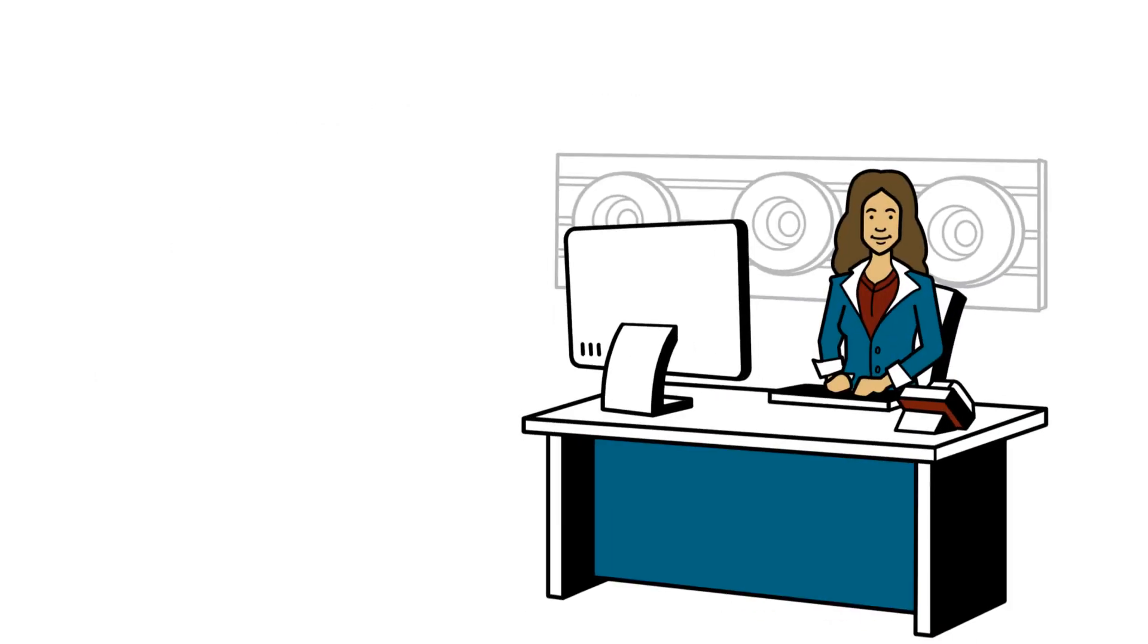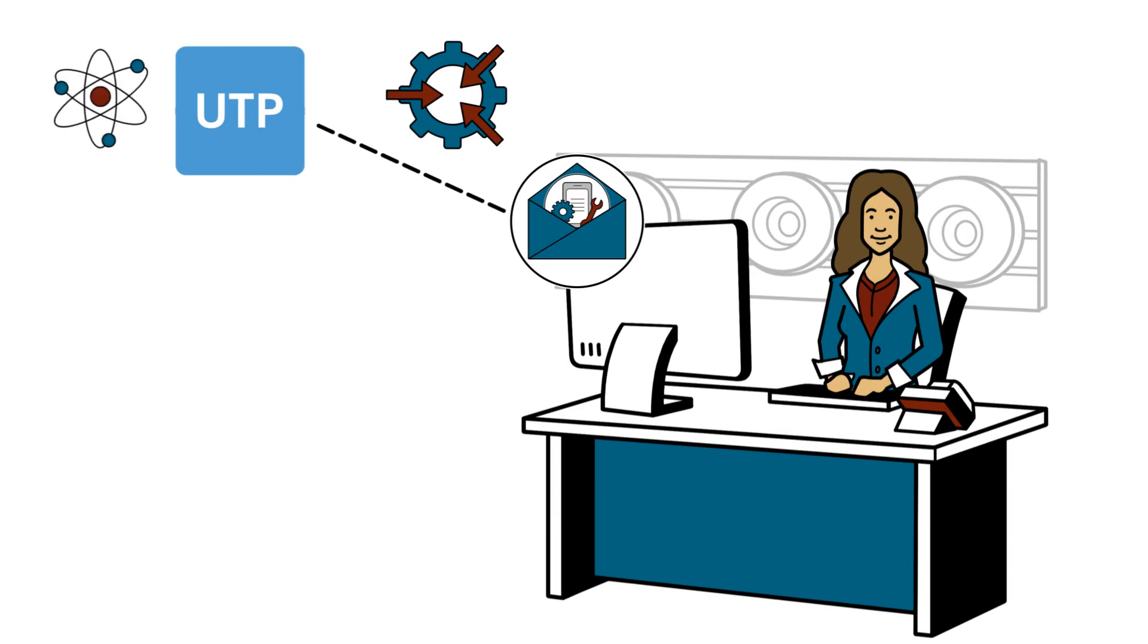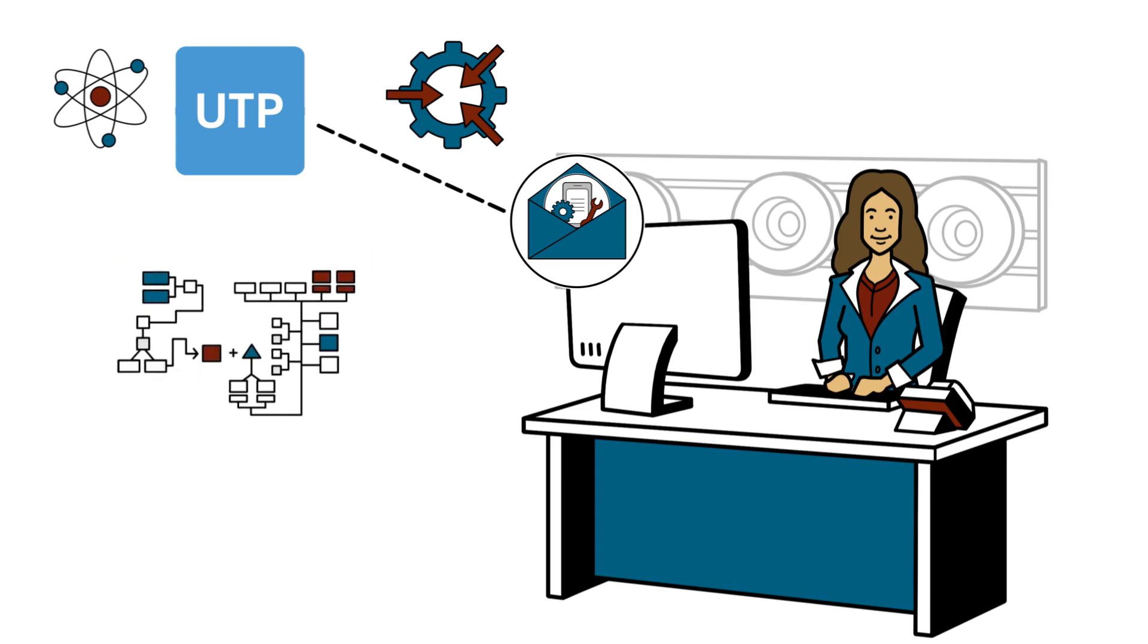At the service center, Janet opens the repair order in Uptime Pro, a desktop application that integrates with her dealer management system. Uptime Pro is the core of the Uptime Management Suite and a key tool in managing her shop workflow. Janet uses it to provide a customer update. The diagnosis work is underway.